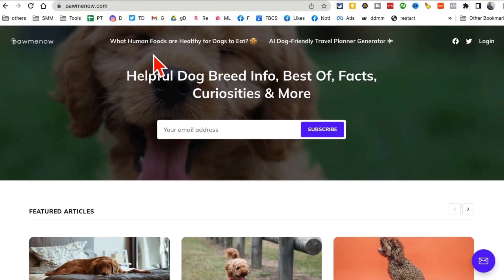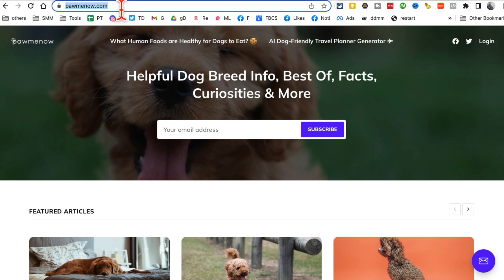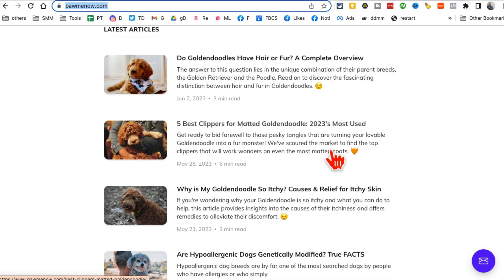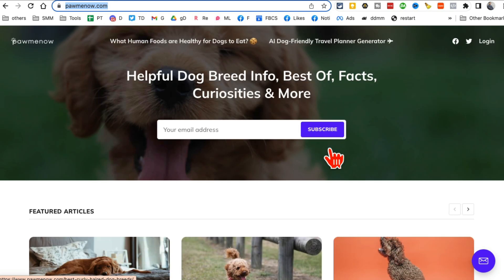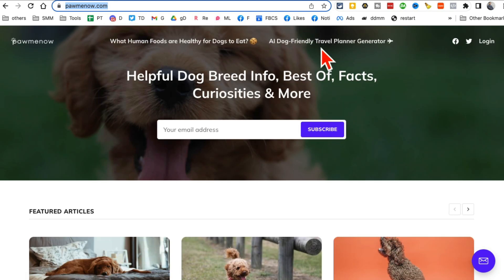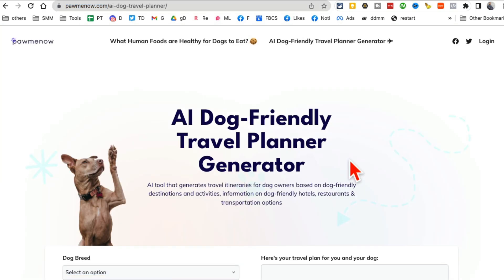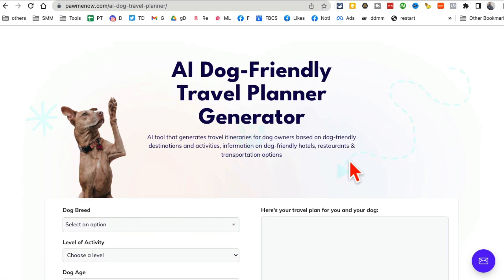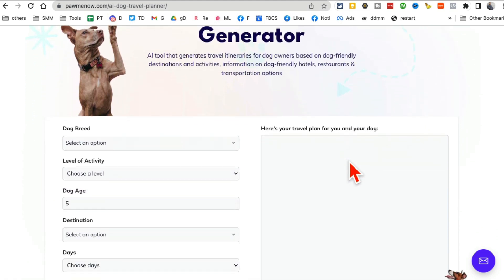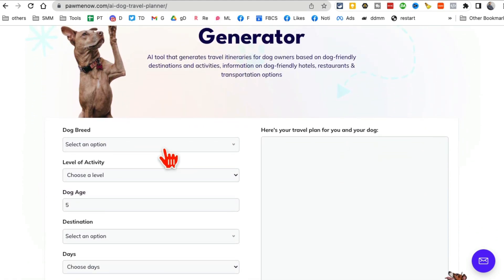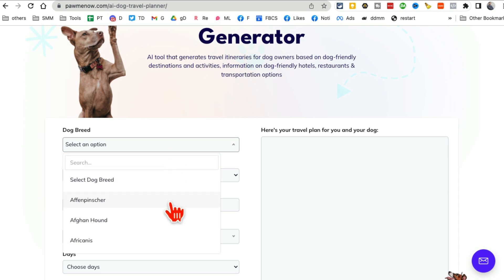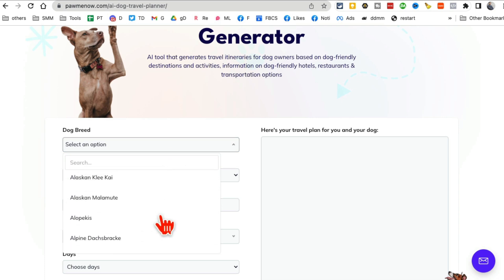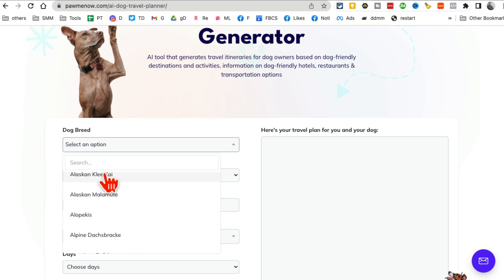Tool number two, it's pawmenow.com. It's an amazing name, but if you have a dog, this website is for you. And there is a new AI tool on this website called AI Dog Friendly Travel Planner. So when you click on this, if you have a dog and you want to travel, it's always a struggle to find the right places, what areas or attractions are dog friendly.